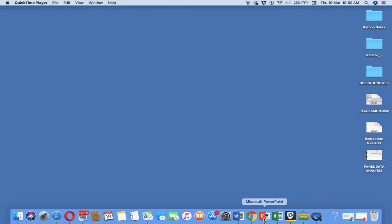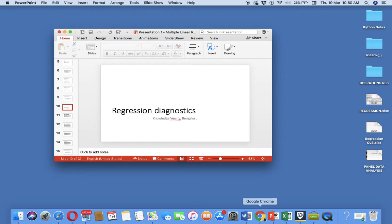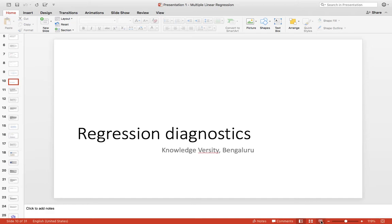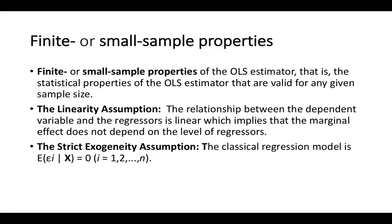Today we are going to discuss regression diagnostics. In the last video I presented how regression is to be estimated by the method of ordinary least squares. Whenever a regression equation is estimated, we must ensure that the data is in order and the estimates are proper — only then can we rely on the estimates obtained through the regression. So what do we study in regression diagnostics?